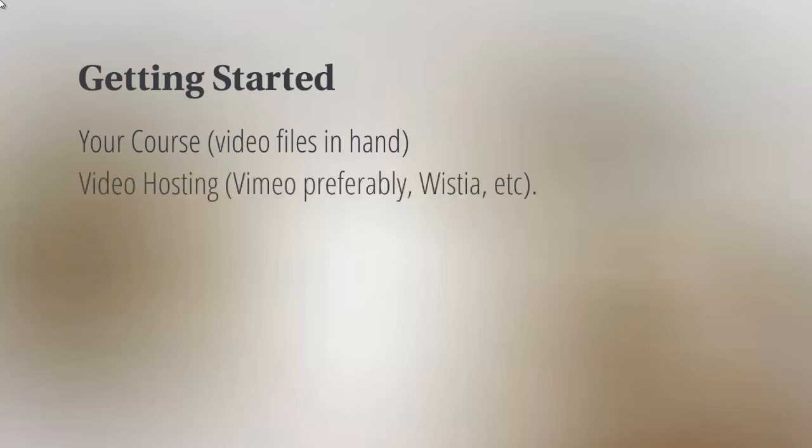Now if you don't have this already, that's fine. You can do this later. We're not really going to discuss this, but you will need to take those videos and upload them to a video hosting company. So for example, we've got Vimeo.com. We recommend that highly. And Wistia.com is another video hosting option.